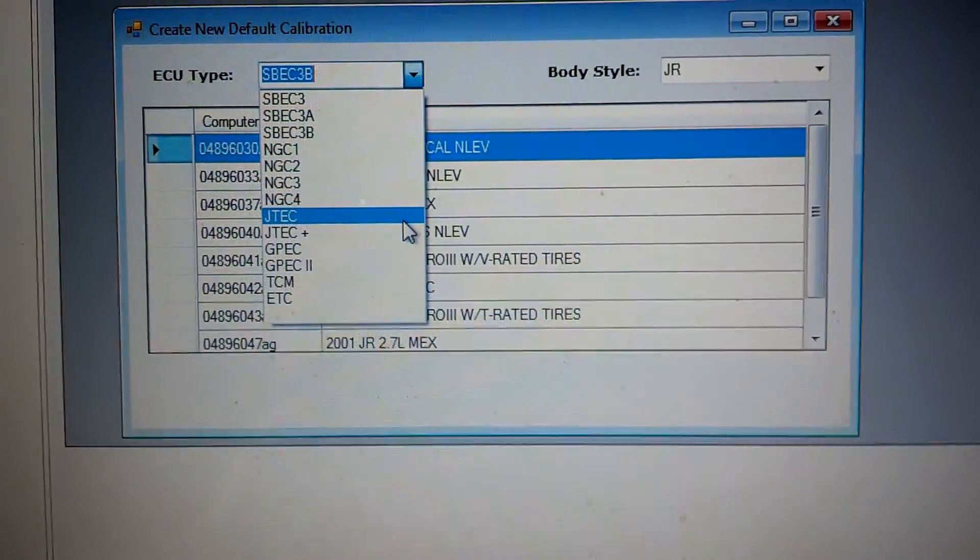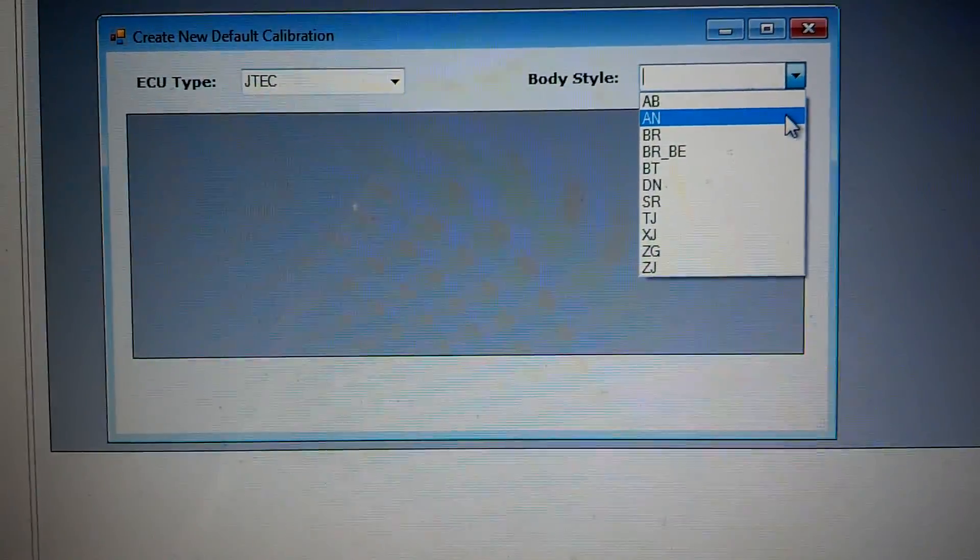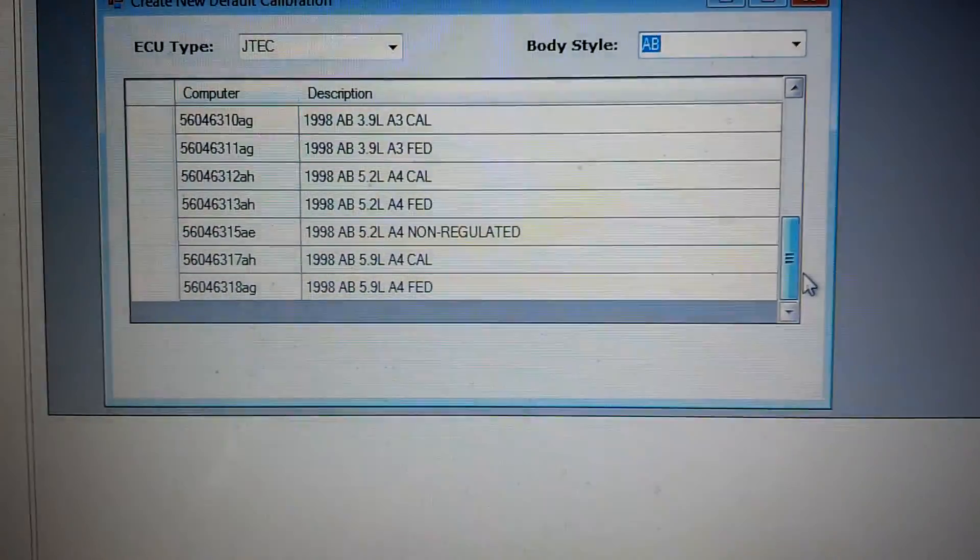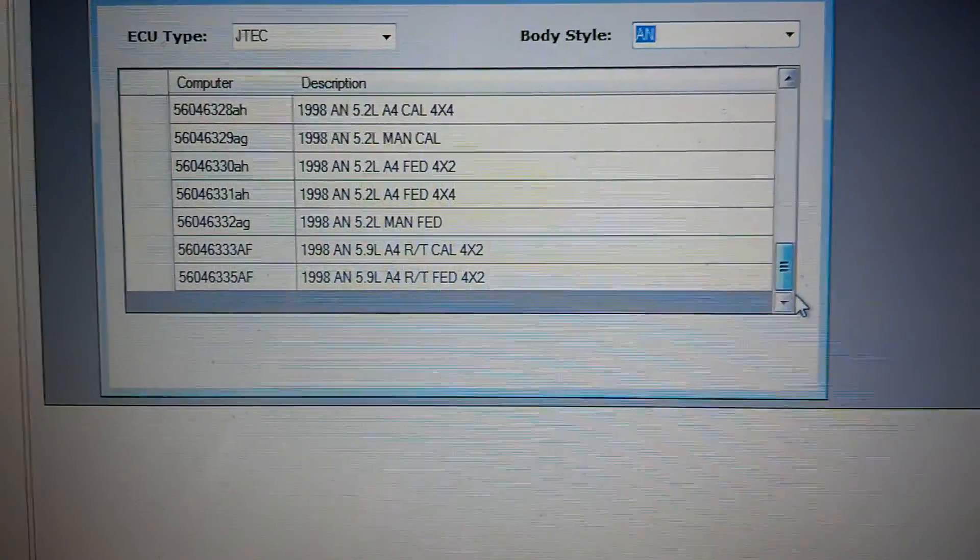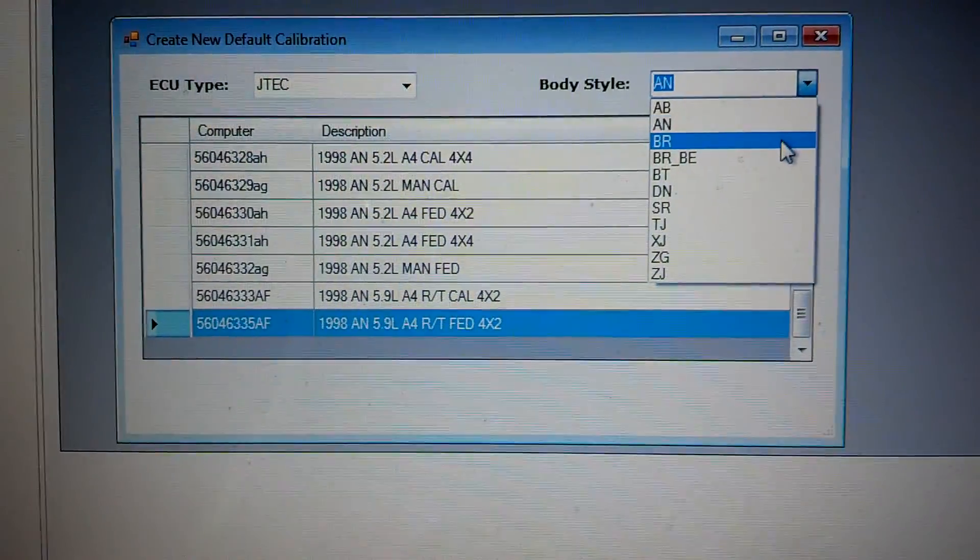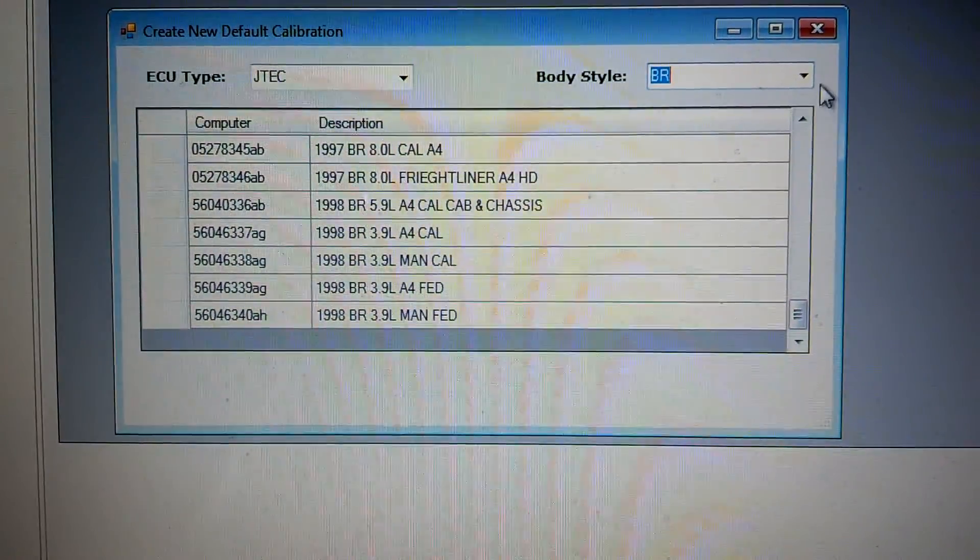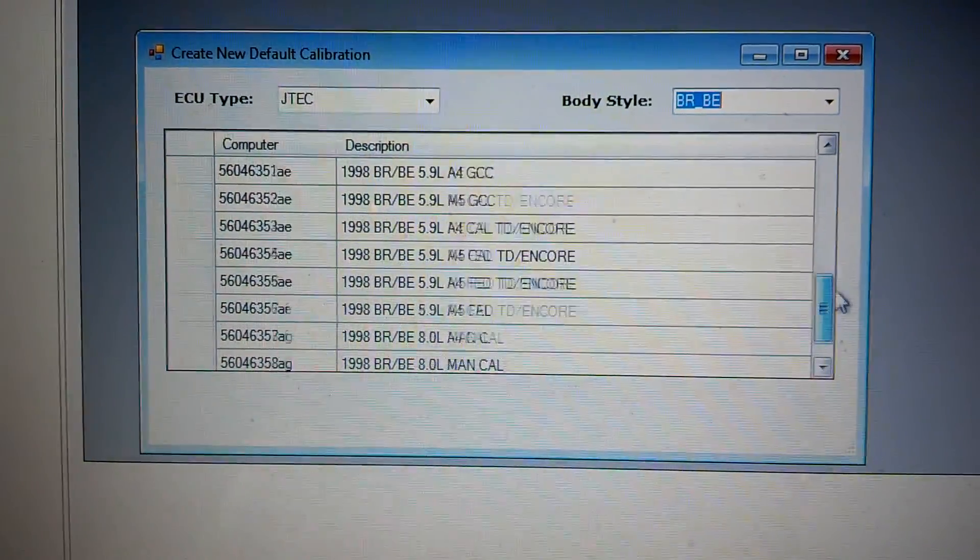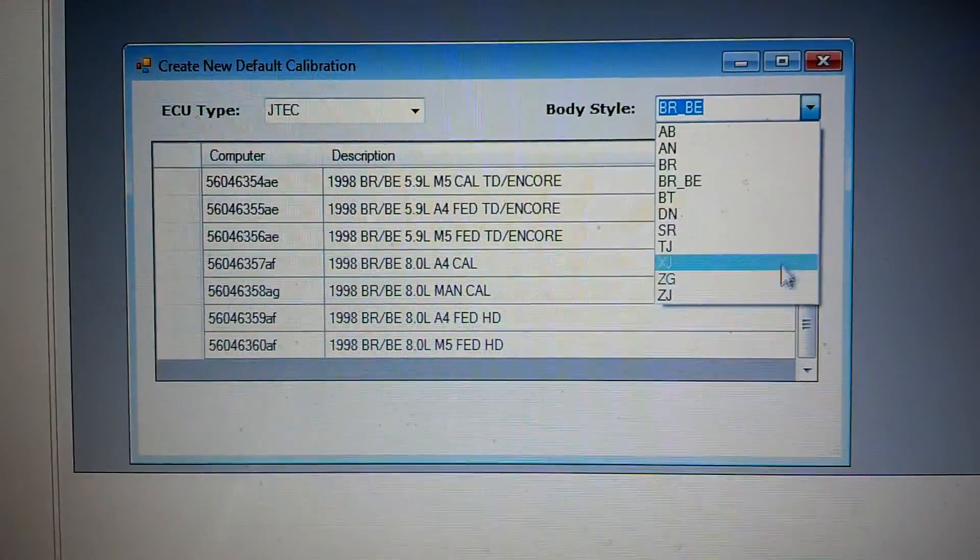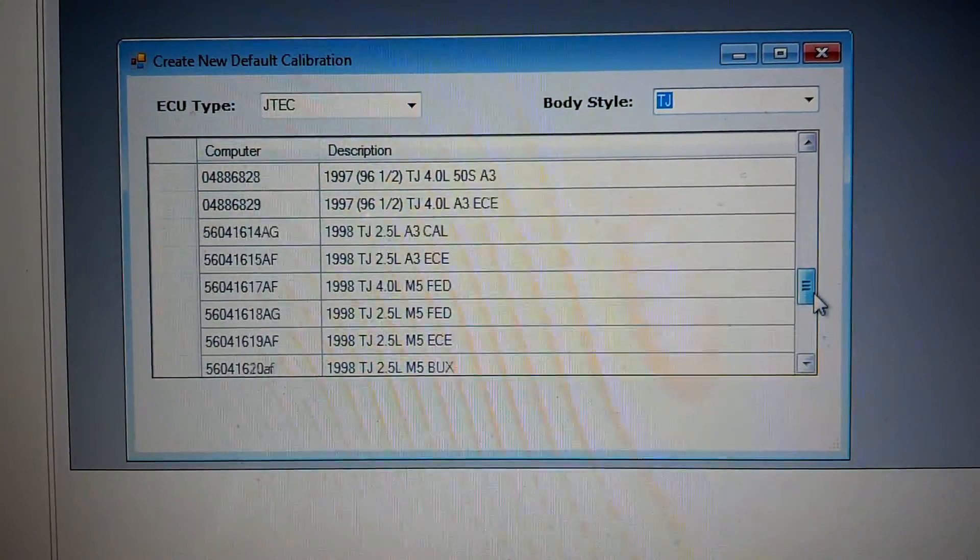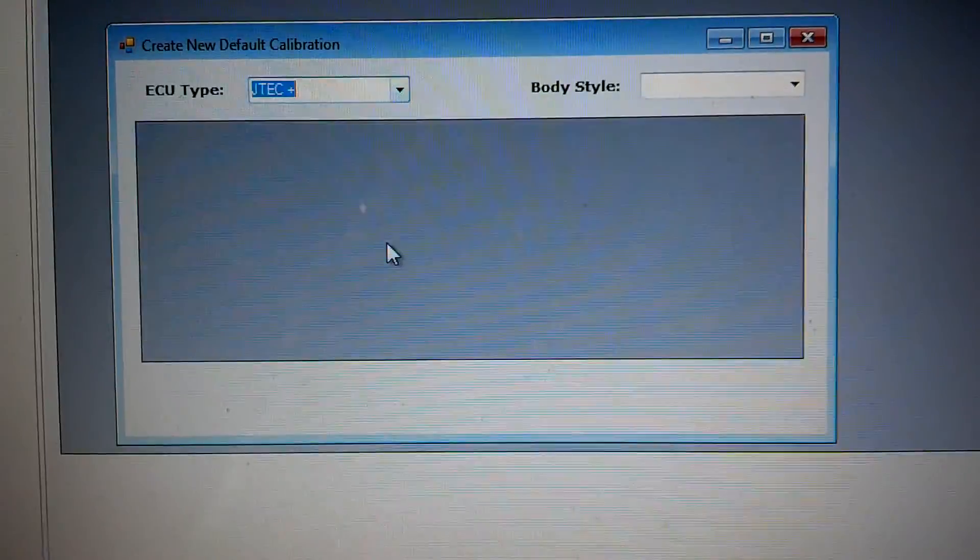Skip the NGC for now. Let's move down to the JTEC. See all the different body styles that are covered. So you've got your ABs. You've got your Dakota guys. Nice couple RT calibrations right there. Those 5-9ers. Trucks, vans. And it just keeps going. You guys have seen the laundry list of calibration files that are available. Your DNs, your SRs, your TJs, XJs. It just keeps going, guys. And we have more to put in here.